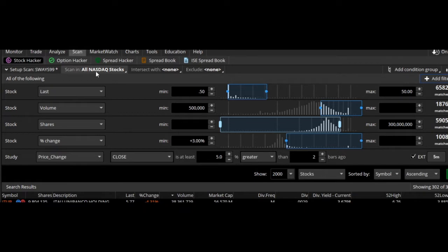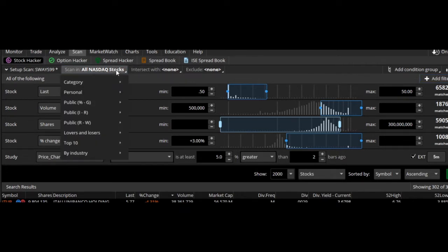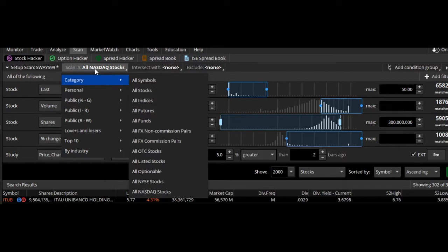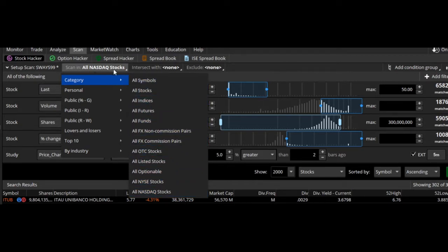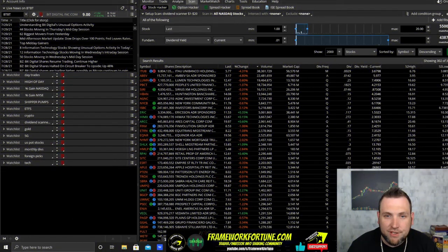Look up here and make sure that it's scanning all Nasdaq stocks. It could be a different type of scanner — one of the scanners is a NYSE scanner. To change that, you just click on the 'all Nasdaq stocks' category, and this is where you can find all Nasdaq stocks or switch to whatever category is needed if it's different on any of the scanners.